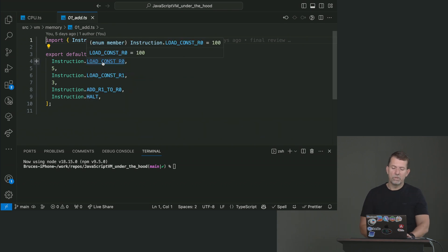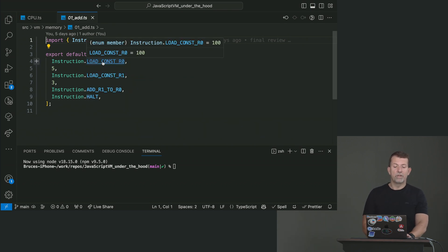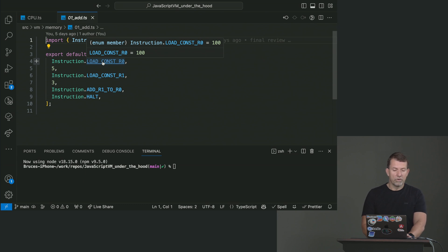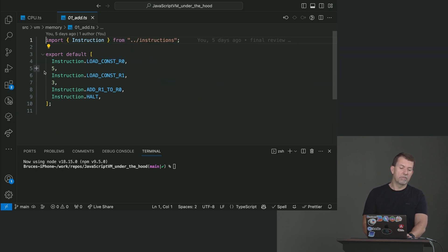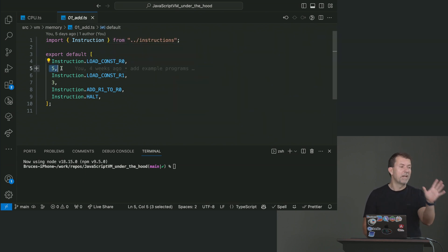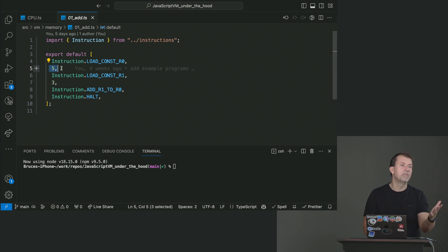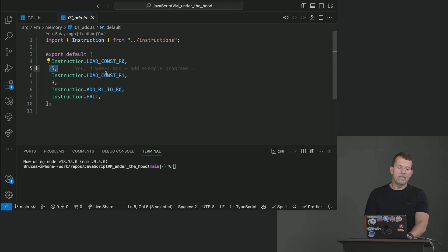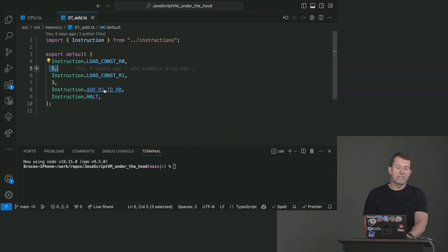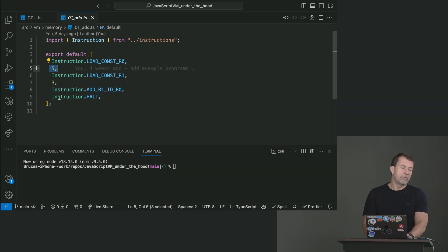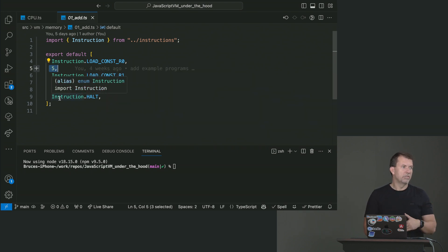To CPU, 100 means load a constant into register 0, which means read 5. The numbers are made up just to prove the point. Different architectures have different meanings for these numbers. This one loads 5. Then it says to register 1, load 3. Then it says add register 1 to register 0. Now you should be ending up with 8 inside of register 0.